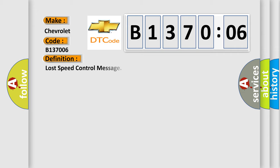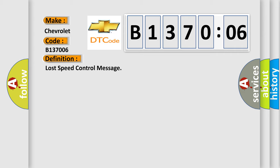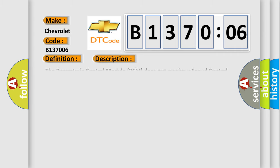The basic definition is lost speed control message. And now this is a short description of this DTC code.